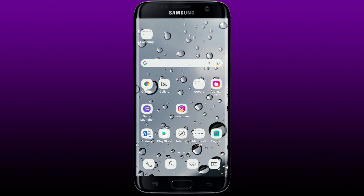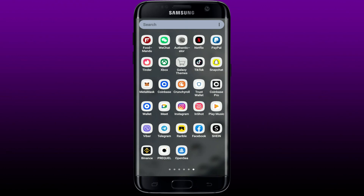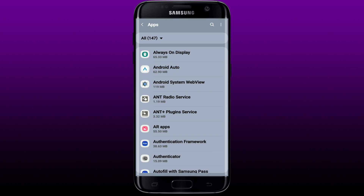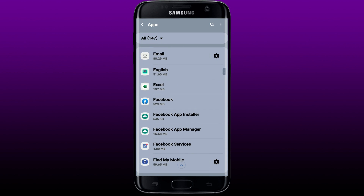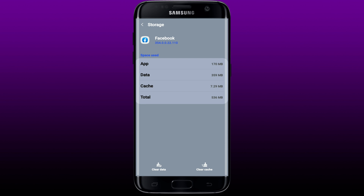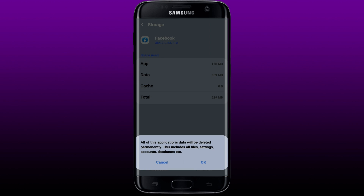The next thing to do is to clear cache and cookies. To do that, tap open your Settings from your Android device and go to Apps. Search for Facebook, give it a tap to open the app info page, then tap on the Storage button. This will show you all of the space used by the application. To clear cache and cookies, tap on Clear Data at the bottom left-hand corner to clear out all of its files, settings, accounts, and databases entirely from your device.